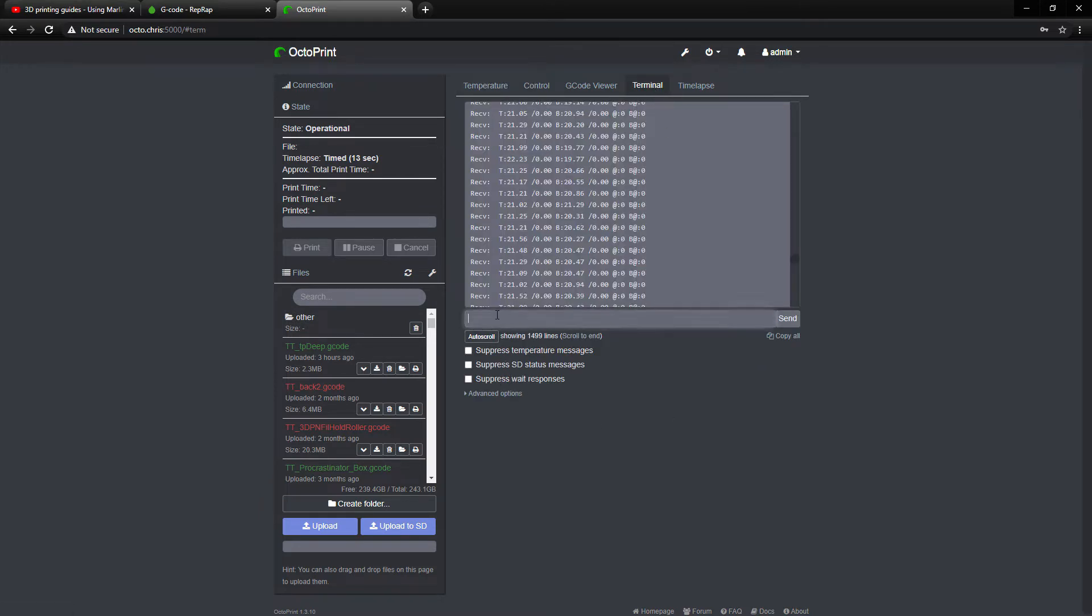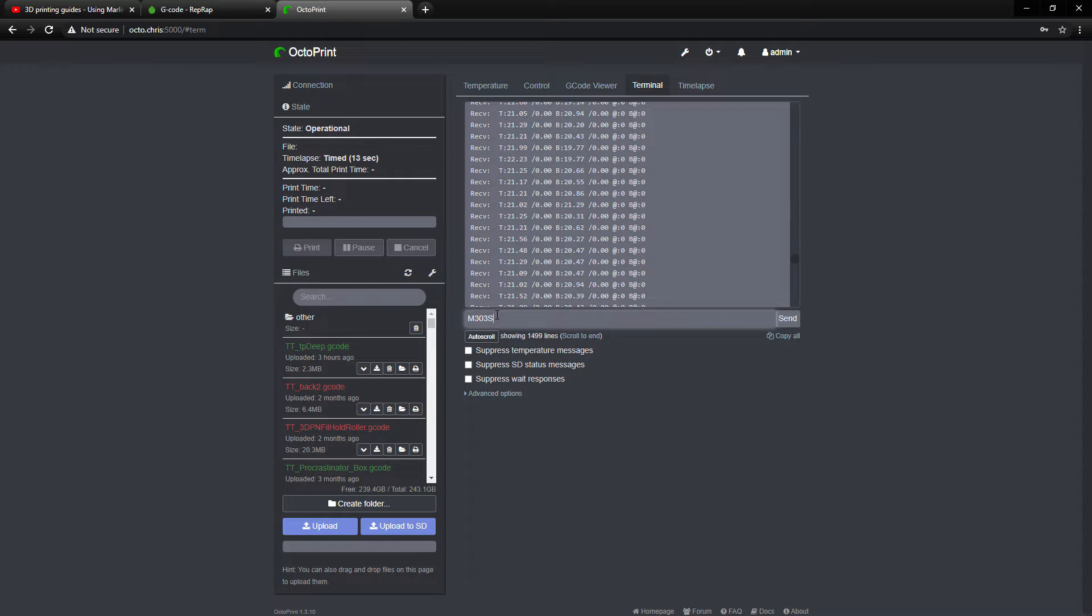And then you use the code M303, and that apparently would just give you back a value, but isn't that great? So to tune it, you use S for, I guess, tune, and then you pick the temperature you're most often going to use, so it'll be the most accurate at that temperature.